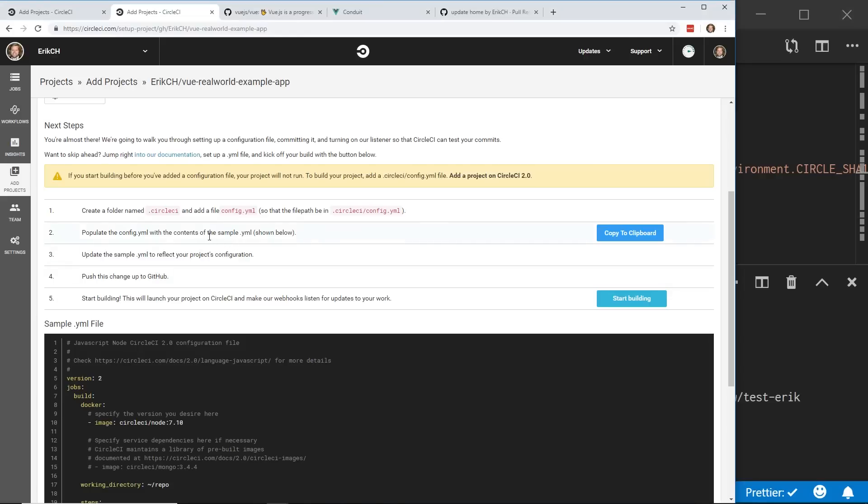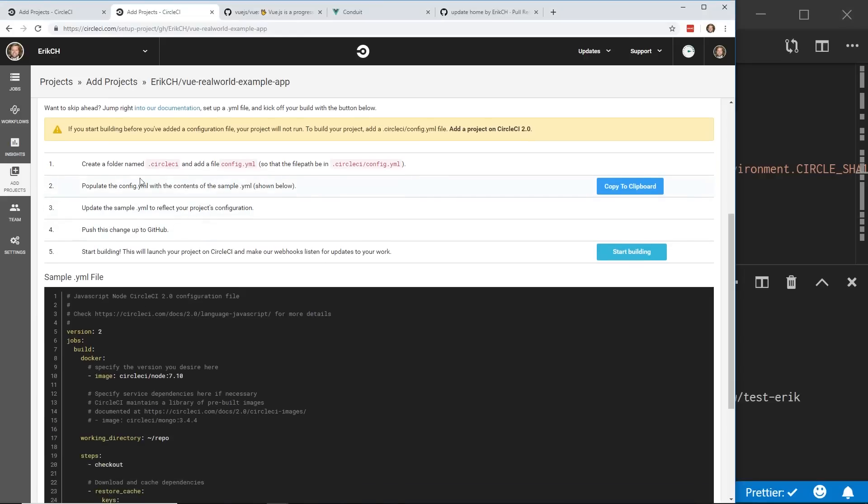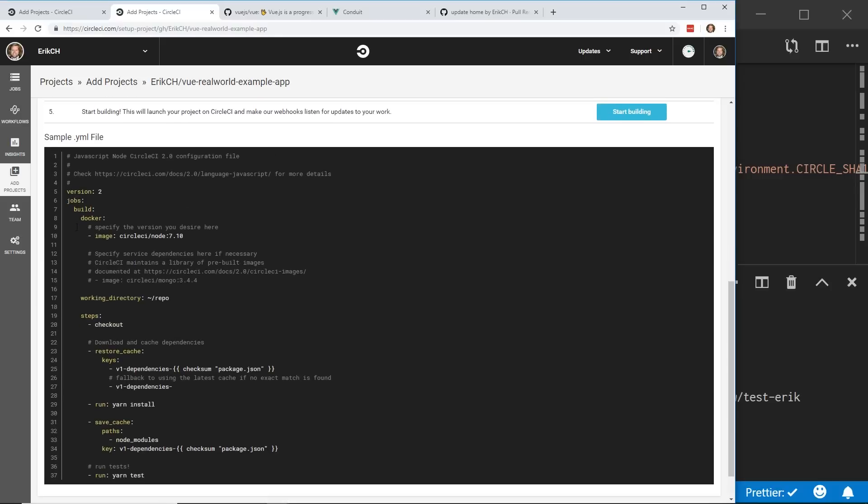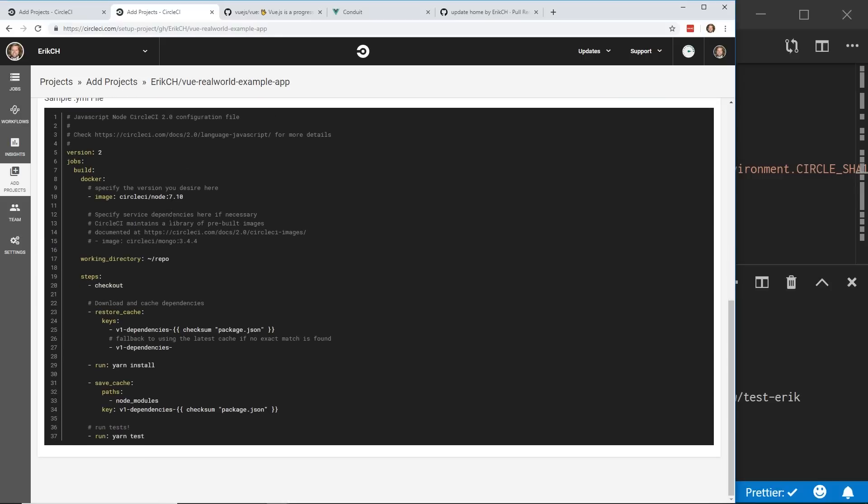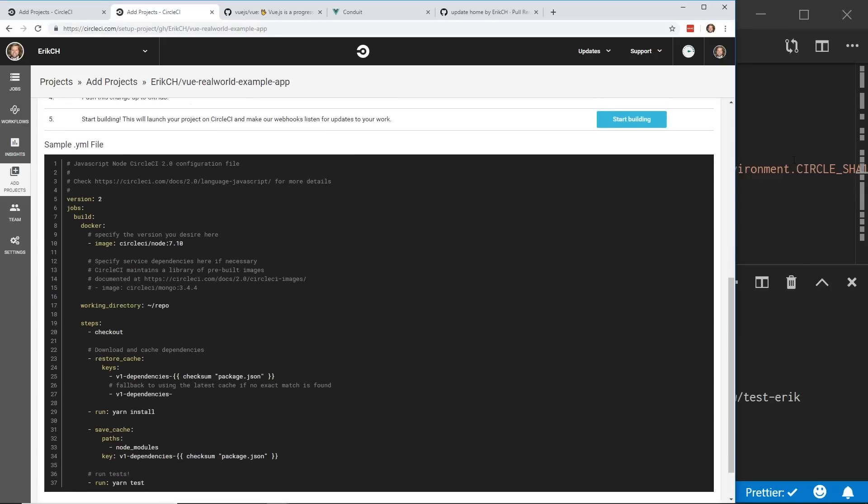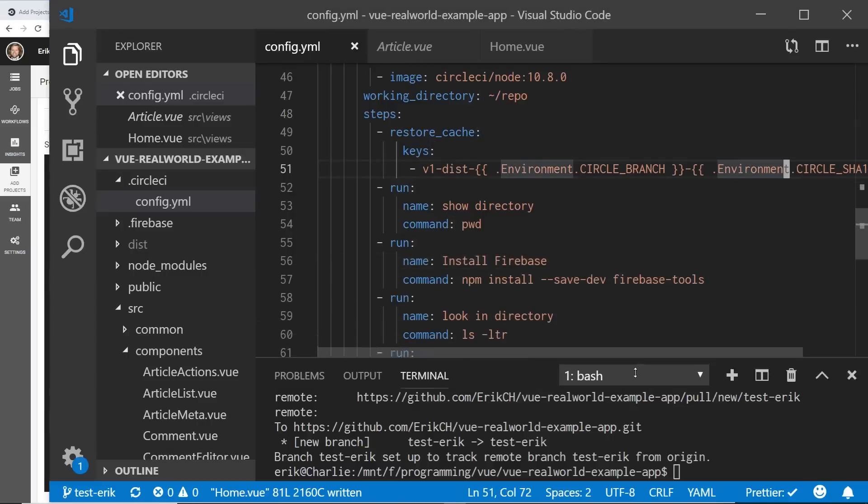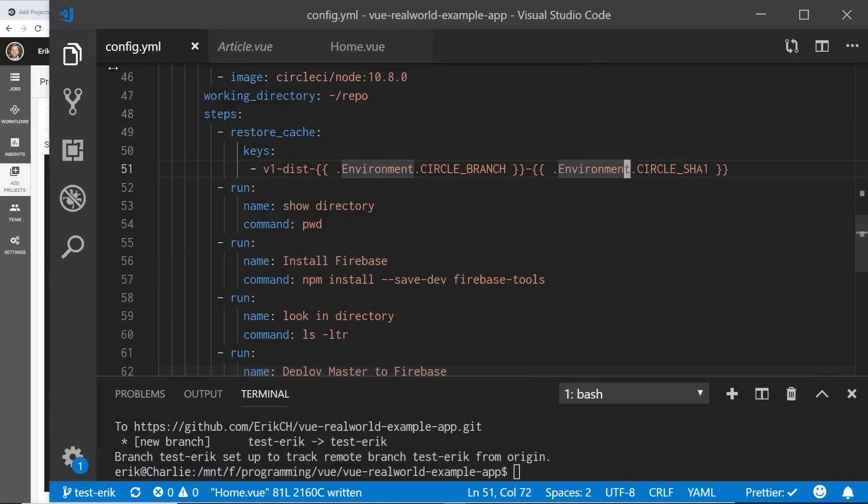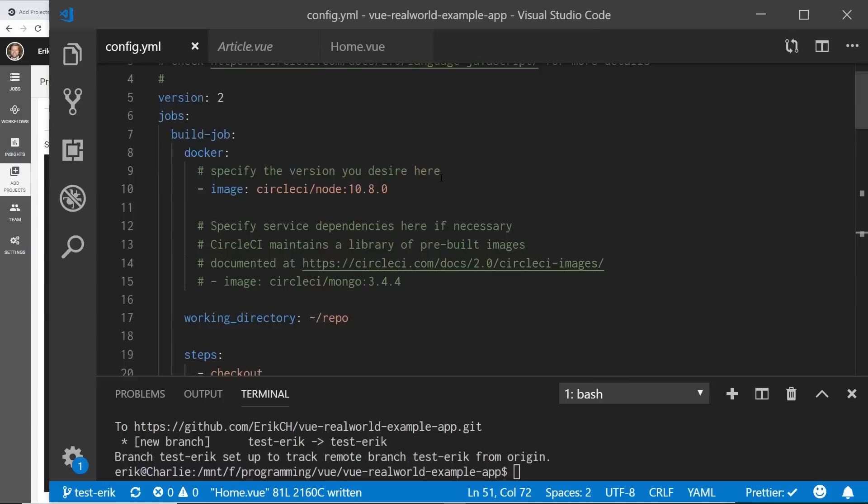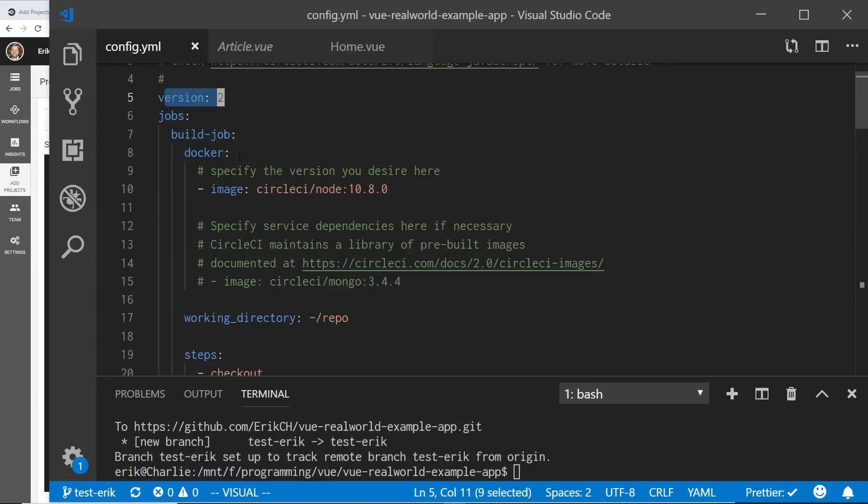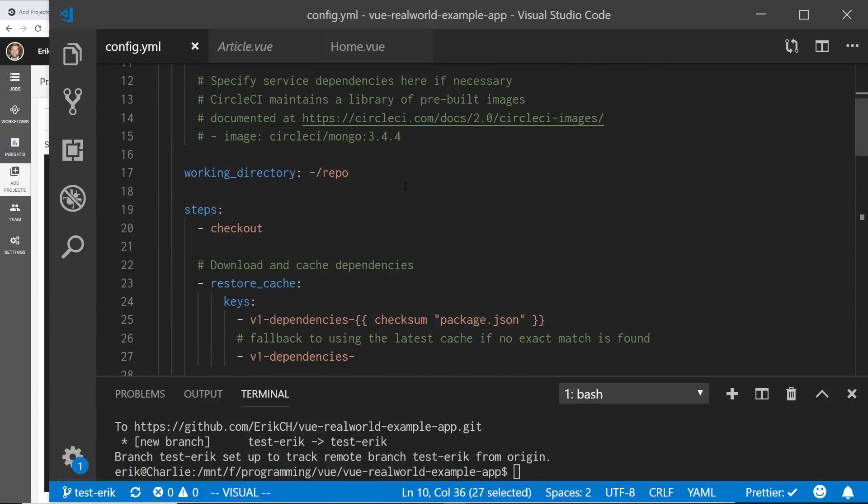And for the sake of time, I created the circleci file in YAML. And then it says, populate the config.yaml with the contents of the sample file below. So I went ahead and modified the sample file below. And I'll show you guys what I did here. So if we look in the sample file, and by the way, the link for this will be in the description below. So I have version 2. And then I have this docker build image. So I'm using node 10.8.0.